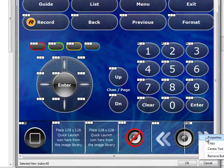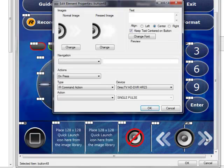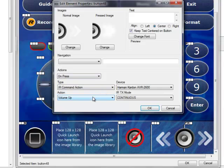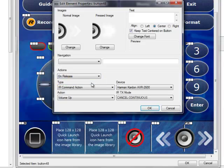So if I now look at my button properties, I can see that on press, I will start sending the volume up command to the AV receiver continuously. And on release, it will cancel sending that continuous IR command to the AV receiver.